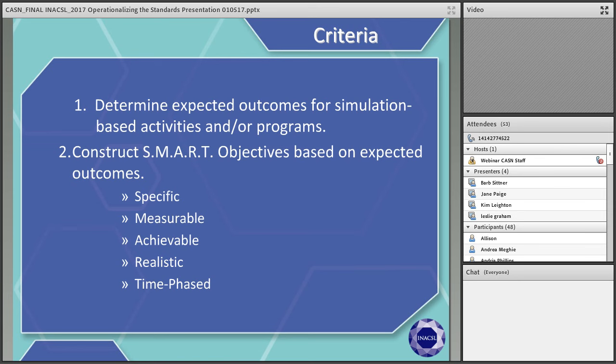The evaluation standard states that all simulation-based experiences require participant evaluation — evaluation of the participants, not by the participants. A lot of times we equate evaluation with grading, and most nursing programs do not use simulation with grades attached. You have to determine how you're going to evaluate prior to the experience because that needs to be communicated to the learners. If they're coming in expecting to make mistakes and learn from them, but you're planning to attach a grade to their performance, that's a huge disconnect.